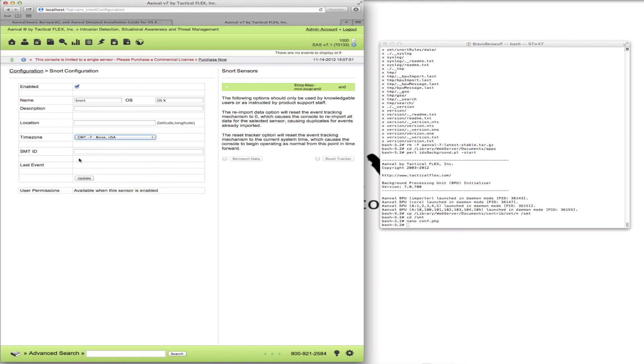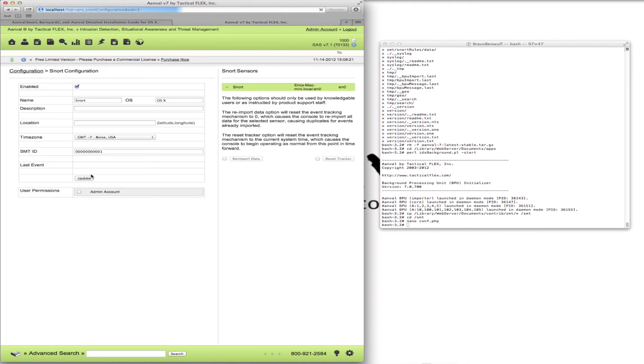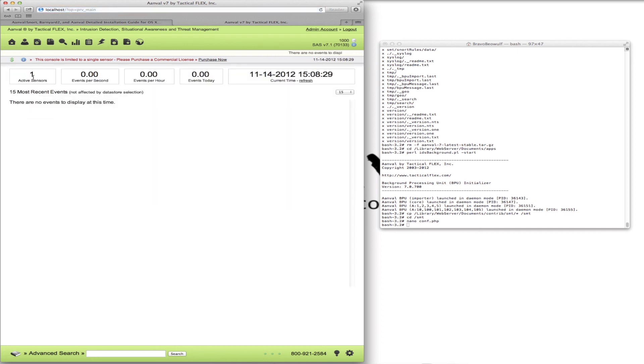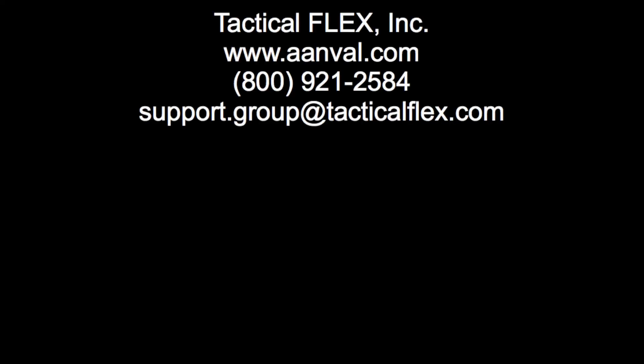We can give it a time zone, then the SMT ID: 1, 2, 3, 4, 5, 6, 7, 8, 9, 10, 11. And update. We want to enable the user permissions — if this is not selected, you won't be able to see this sensor at the main screen. There we go — now we can see that there's one active sensor.